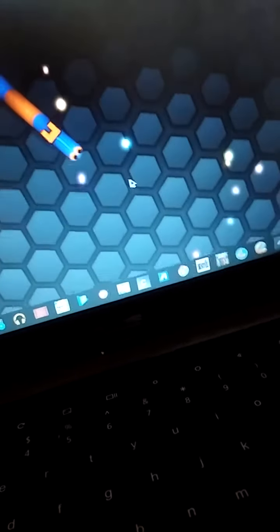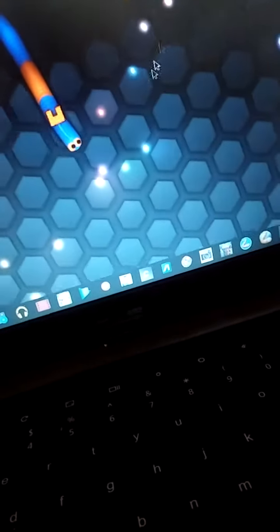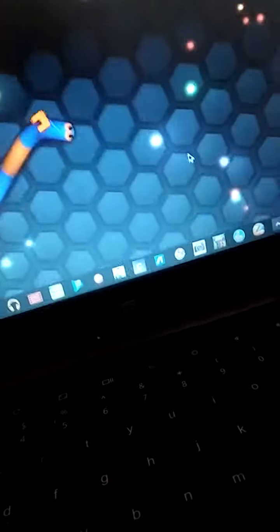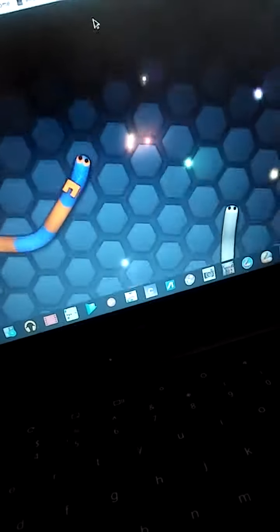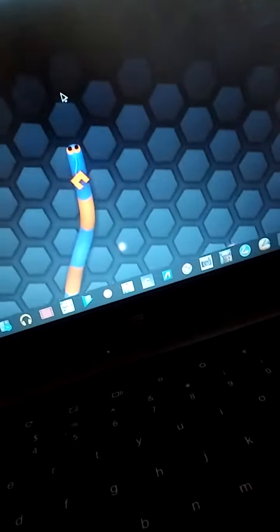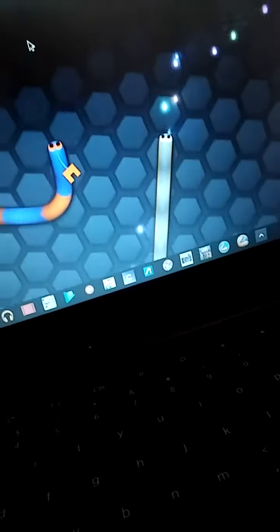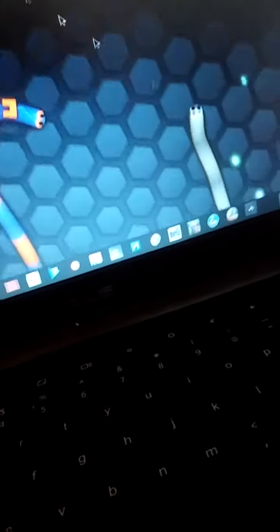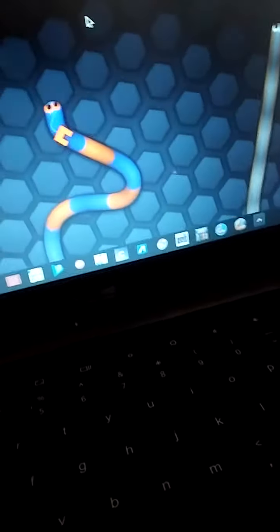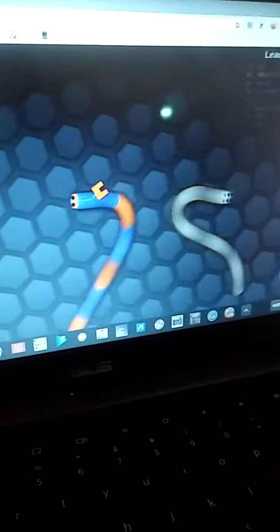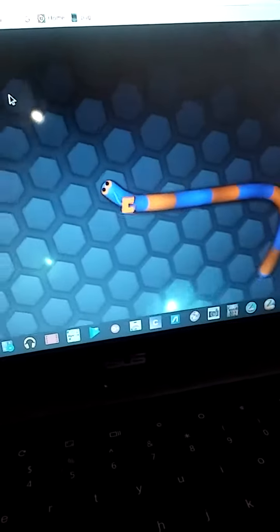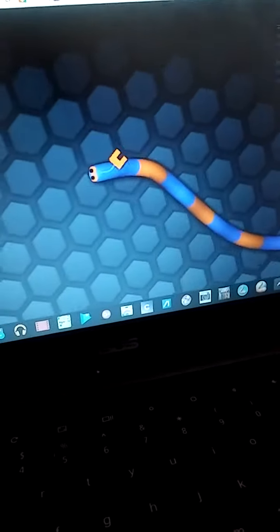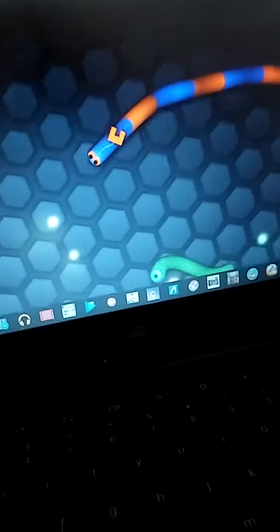Oh my God. I saw somebody on the leaderboard. I don't like it. Oh my God. I don't like it.